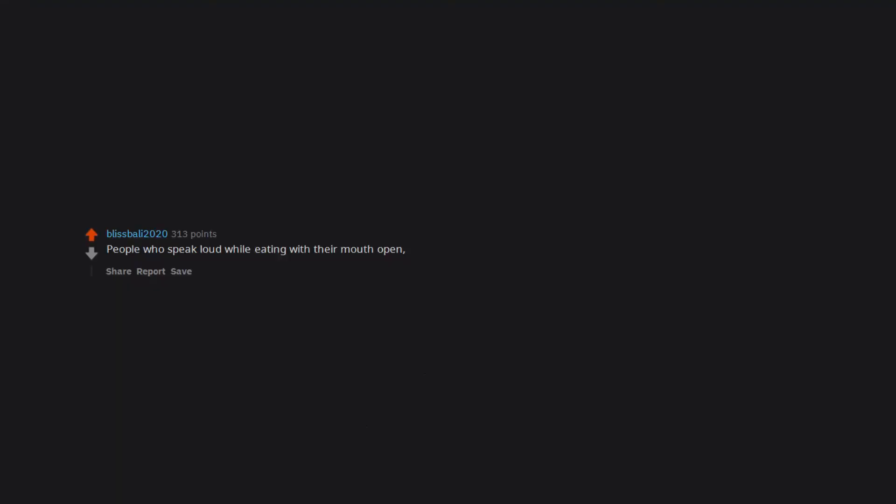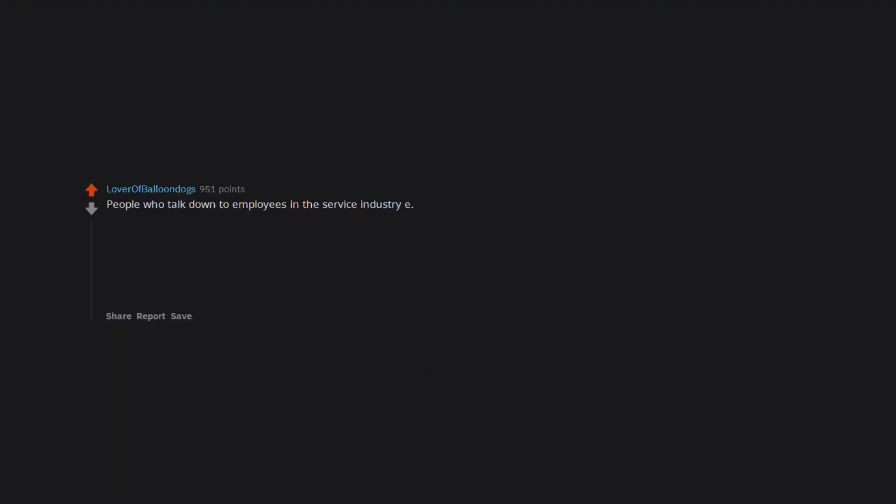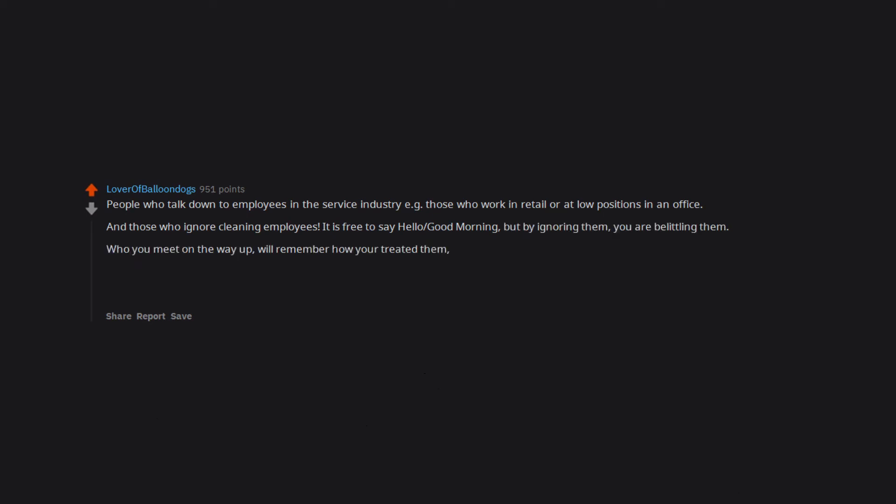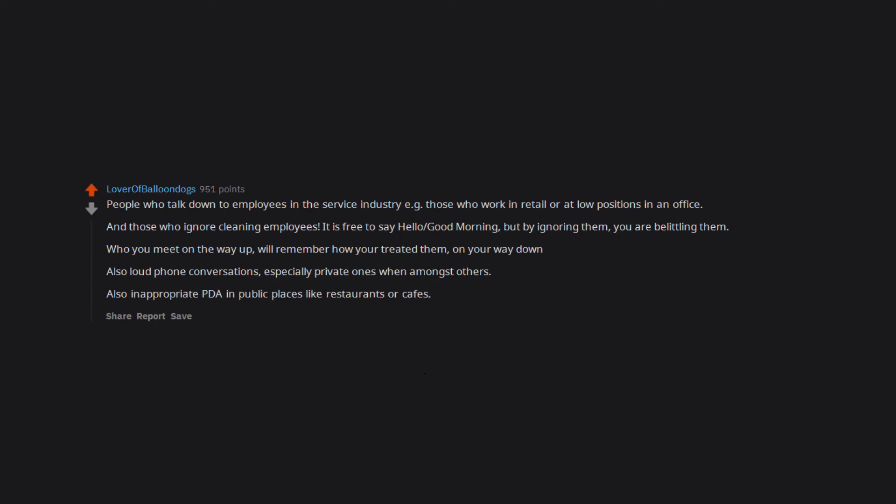People who speak loud while eating with their mouth open in a public place. People who talk down to employees in the service industry, e.g., those who work in retail or at low positions in an office, and those who ignore cleaning employees. It is free to say hello, good morning, but by ignoring them you are belittling them. Who you meet on the way up will remember how you treated them on your way down. Also loud phone conversations, especially private ones when amongst others. Also inappropriate PDA in public places like restaurants or cafes. I am not your audience. Please stop humping each other.